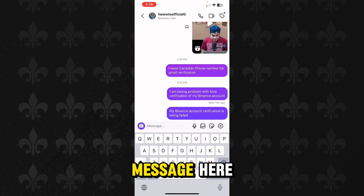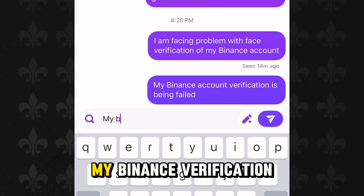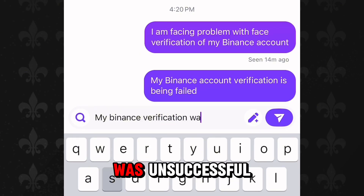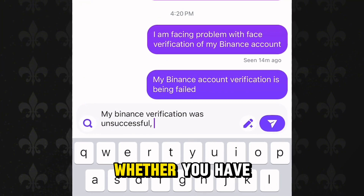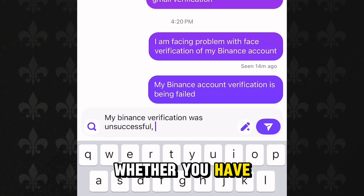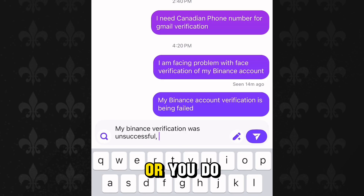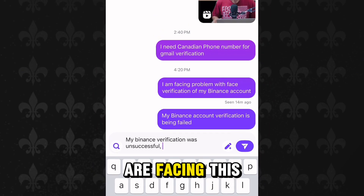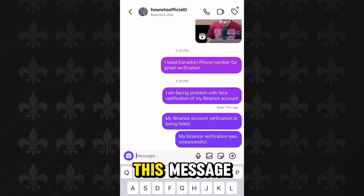Next, type a message and write 'My Binance verification was unsuccessful.' You can explain the issue — whether you have another Binance account causing the problem, or you do not have any account but are still facing this issue. Just explain the problem and send the message.